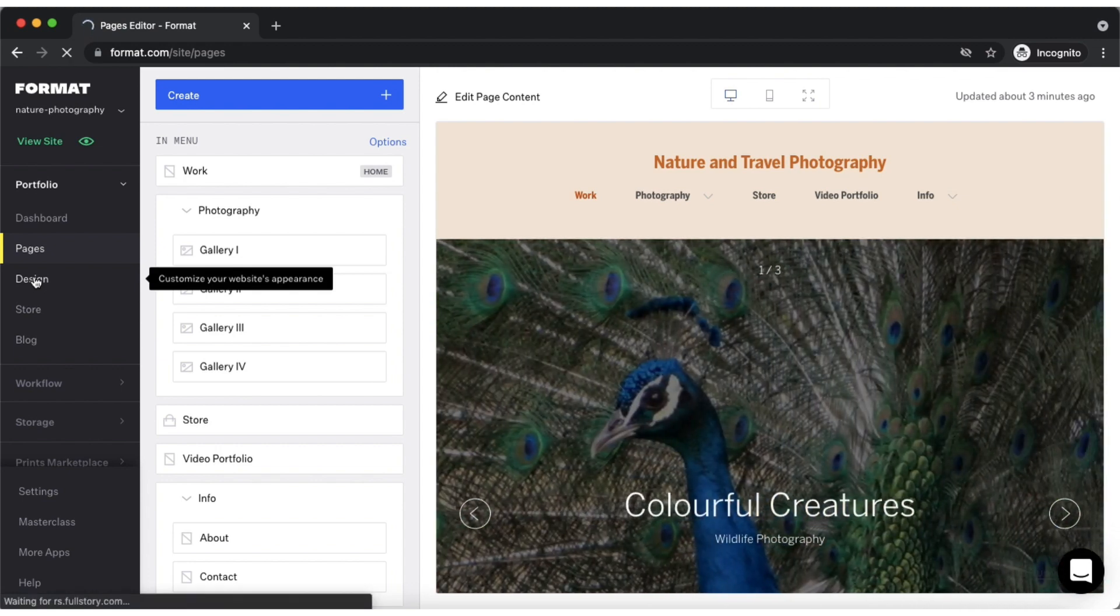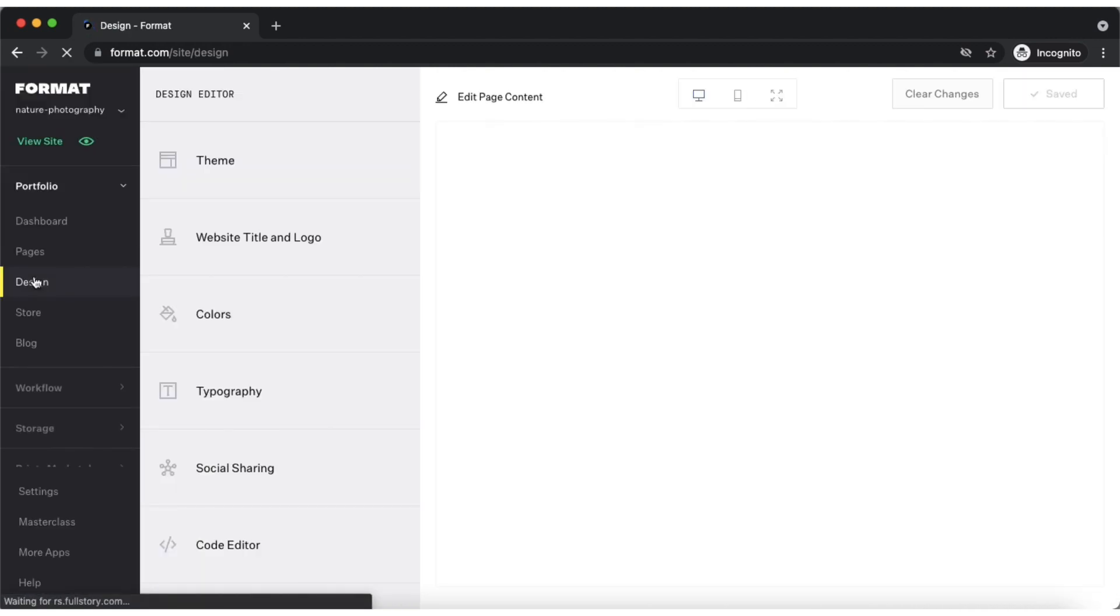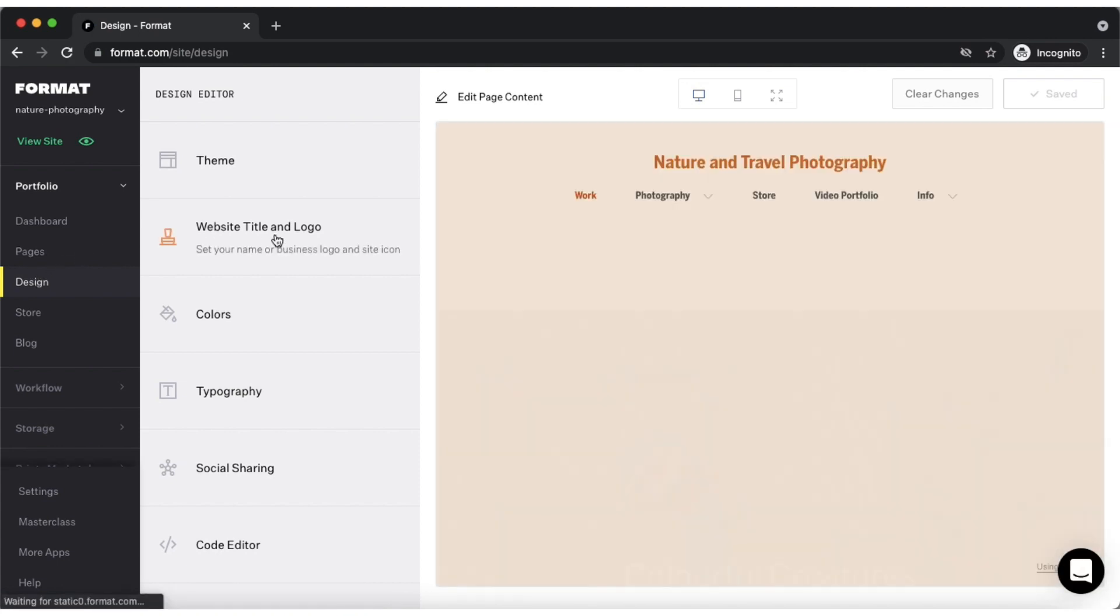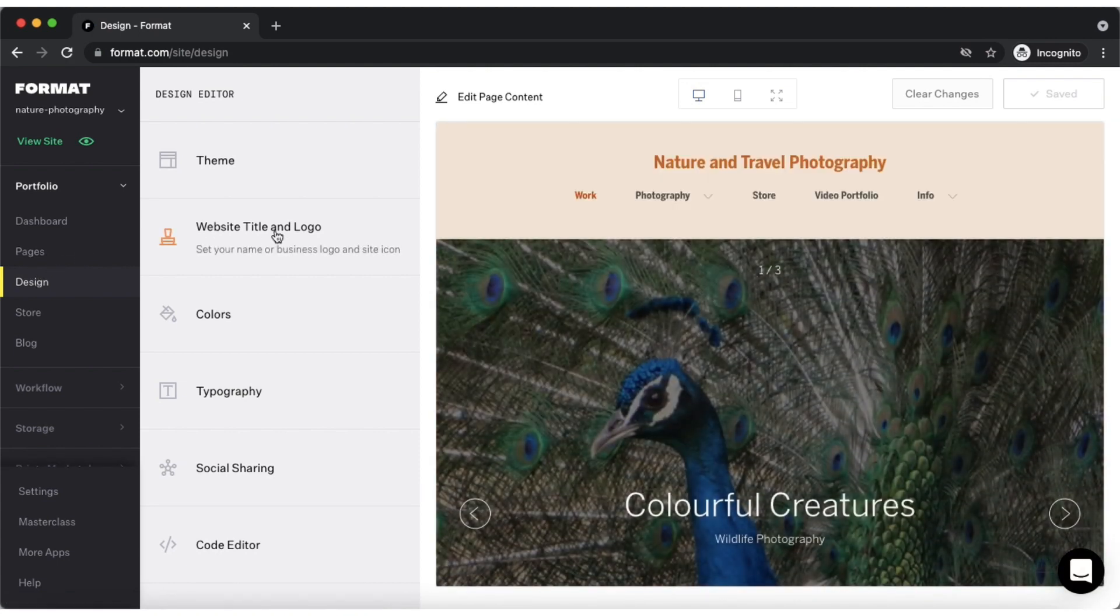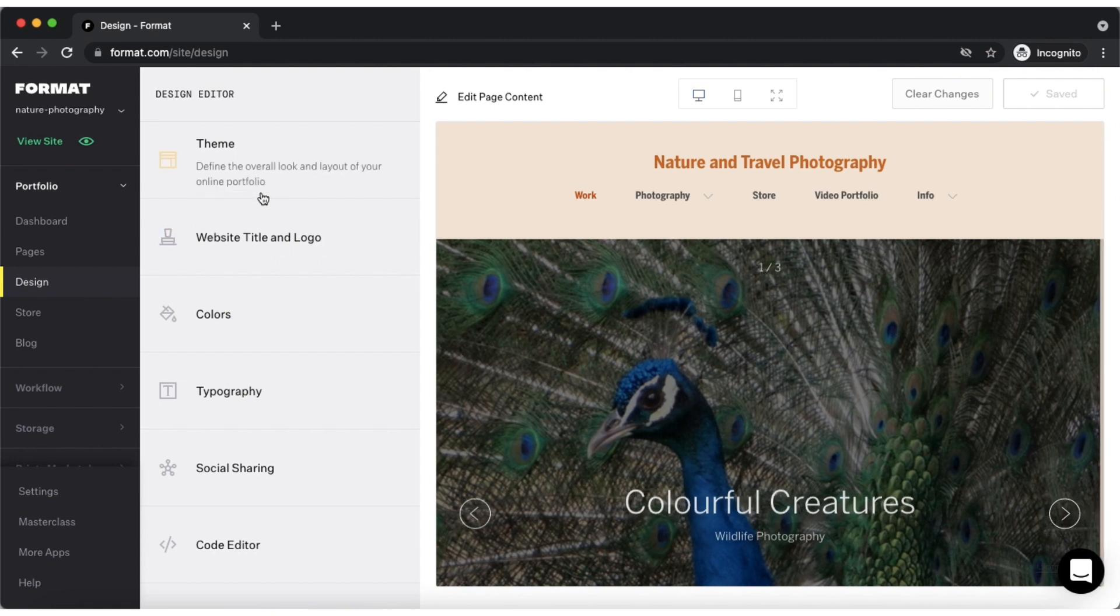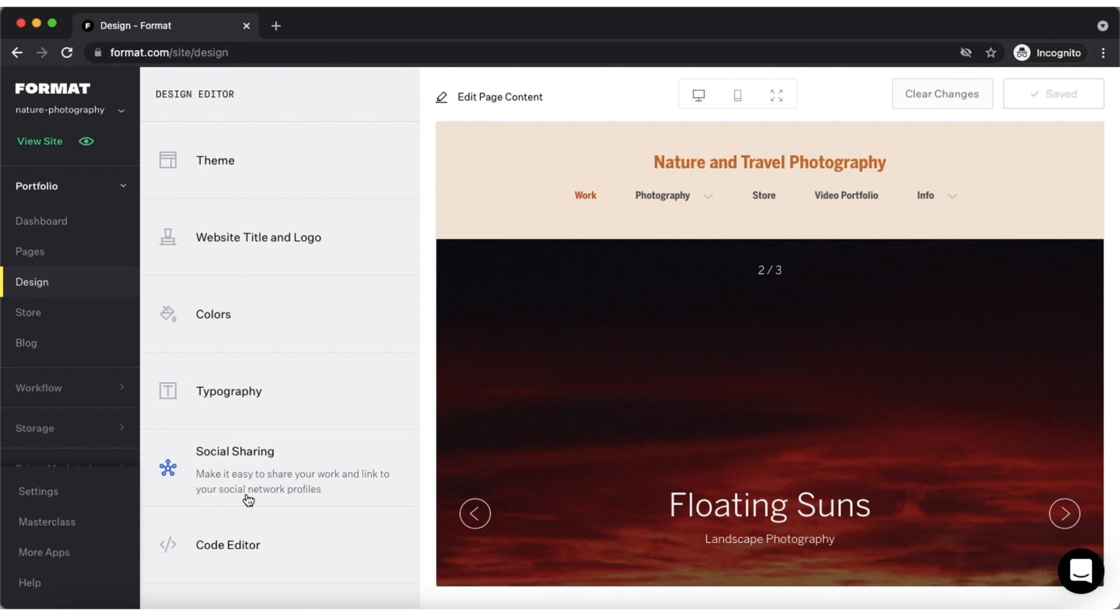The design editor is where customizations to your site's design take place. The design editor is a complex yet intuitive feature to use. It's clearly structured with dynamic tabs you can tap on for more options for each of its sections.